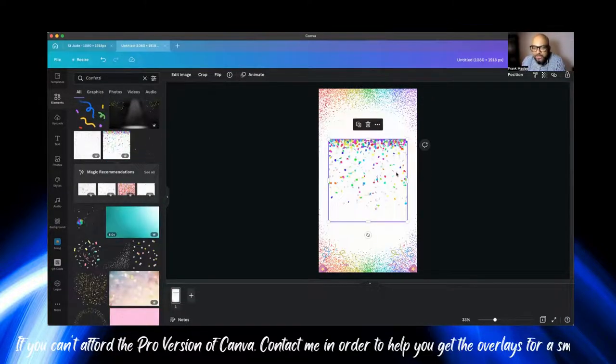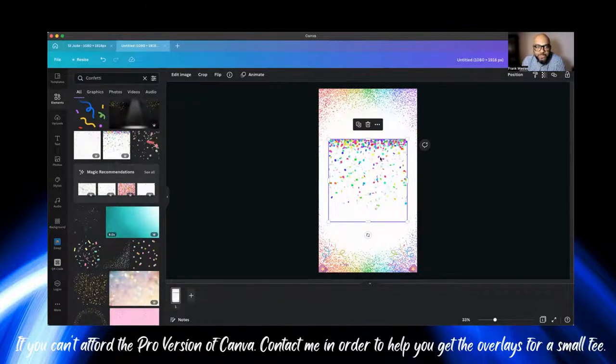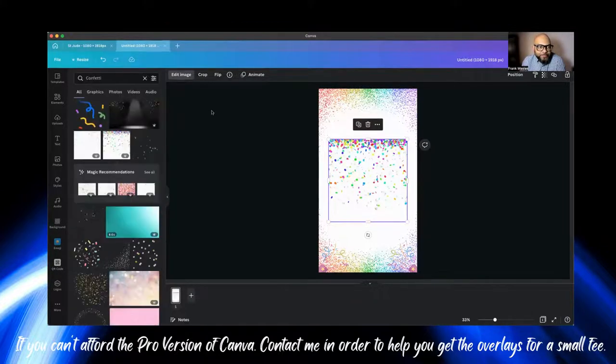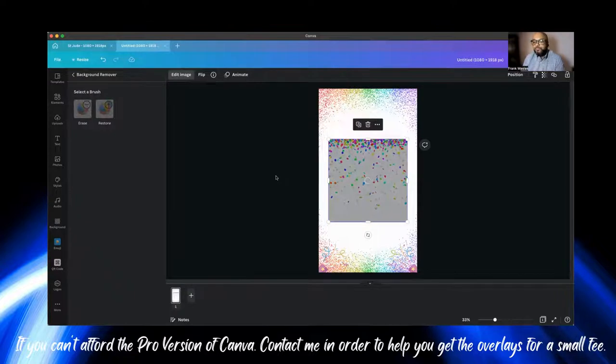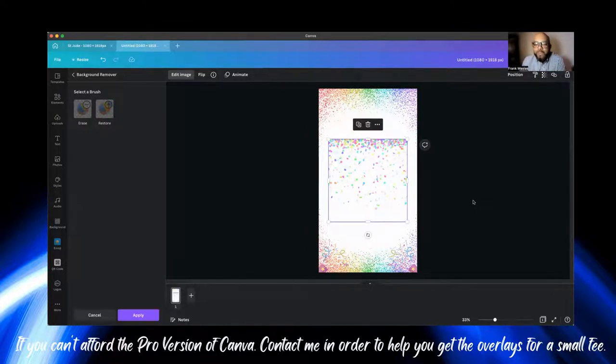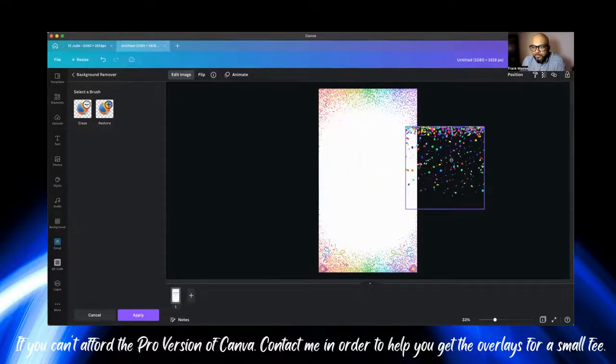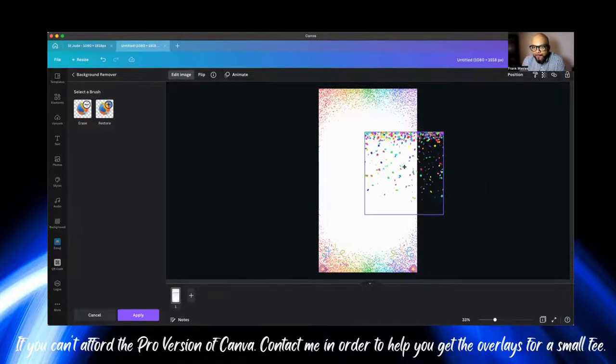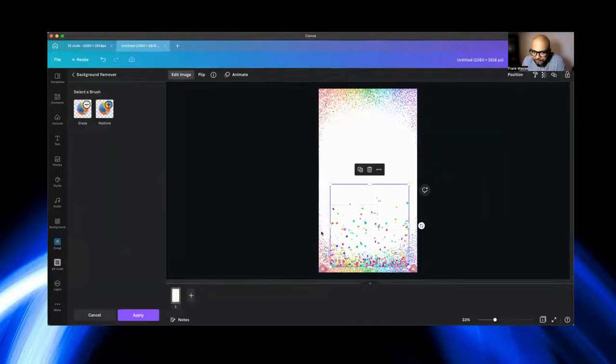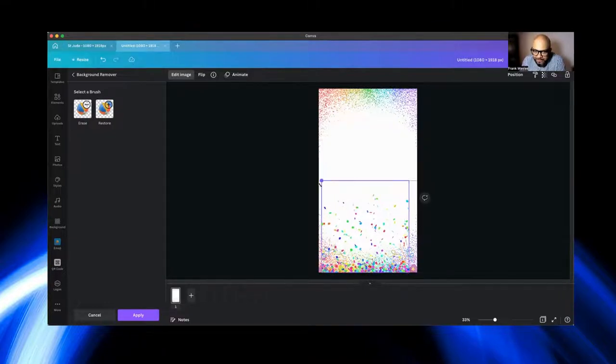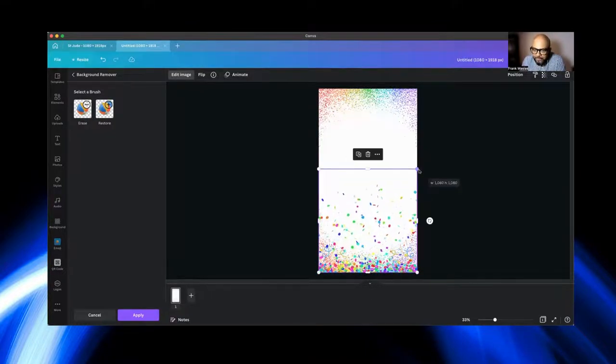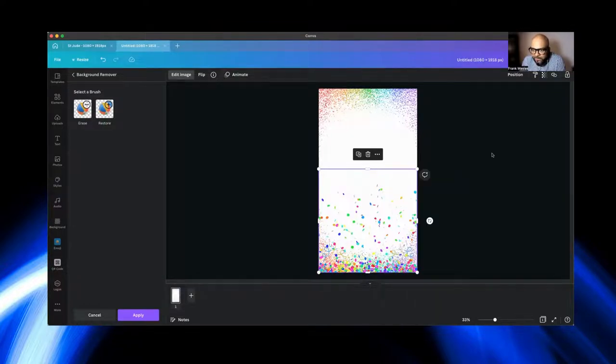So I select those and I'm going to pull them all the way down. There you go. Once again, remember the duplicate thing. You're just going to go ahead and duplicate it and you're going to flip it so you can go to the other side. As you can see, Canva will help you align it too. There you go.